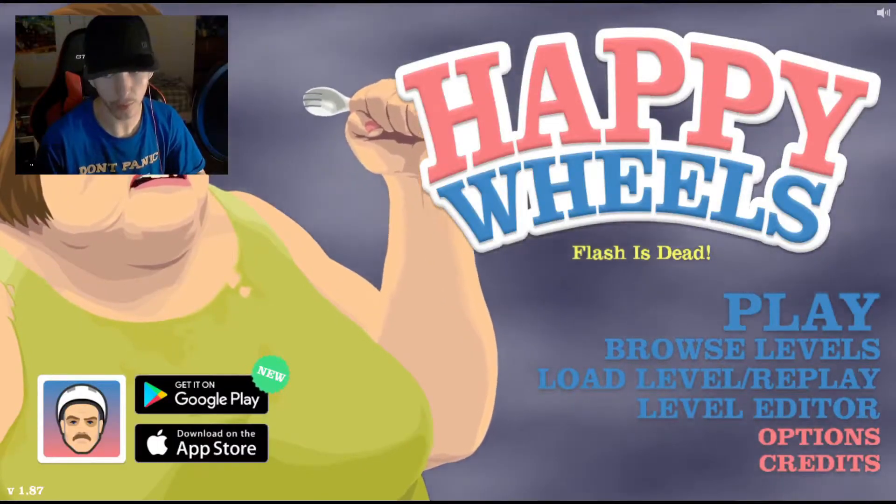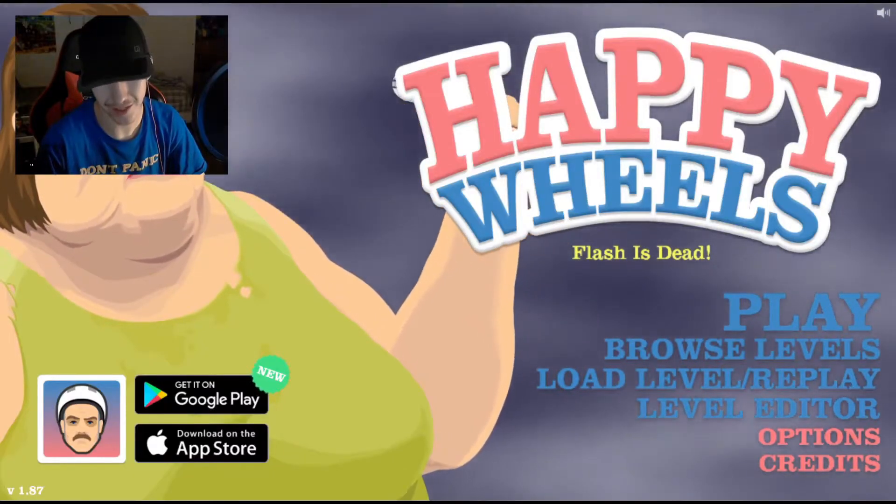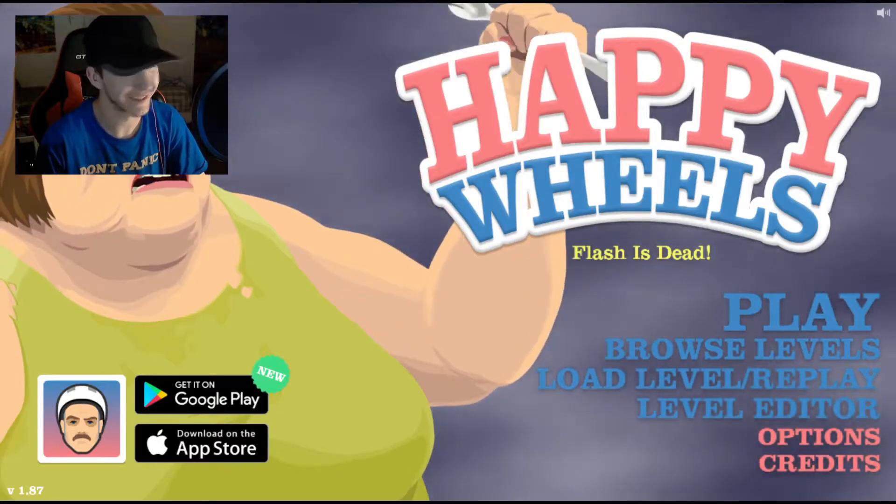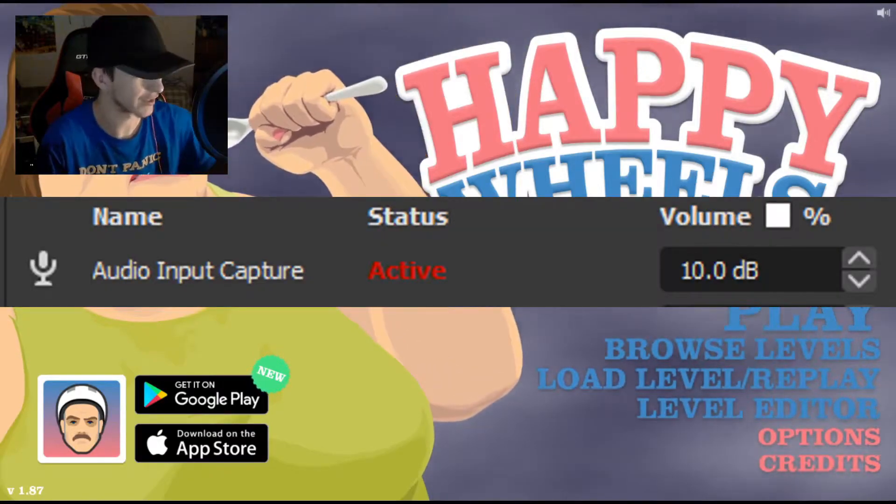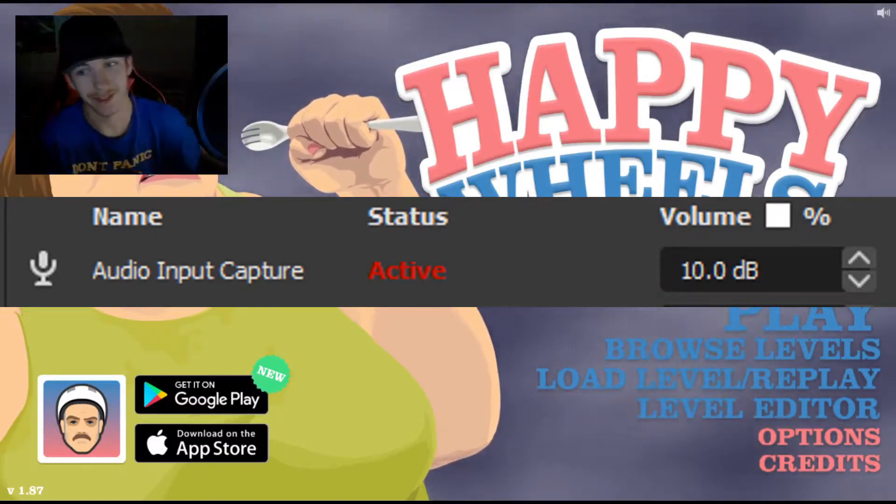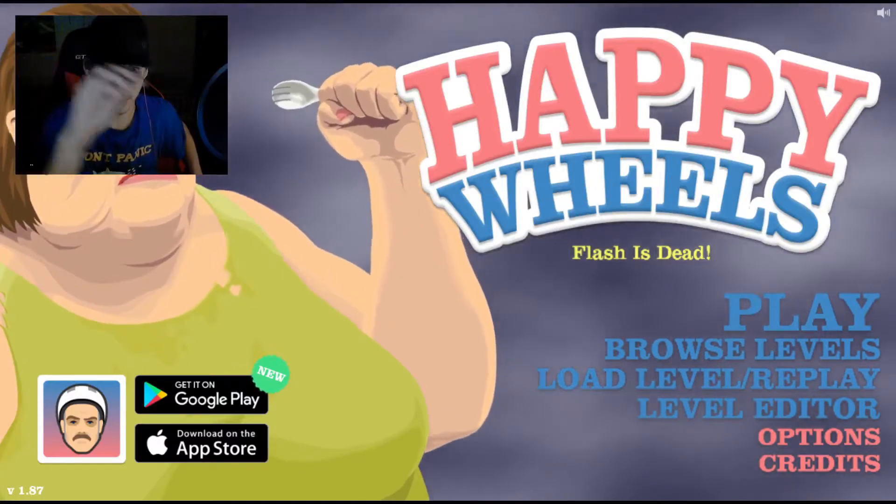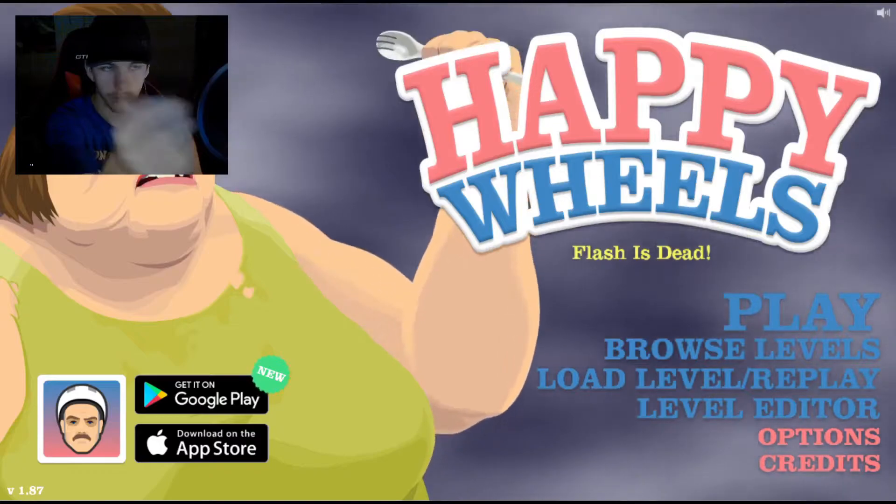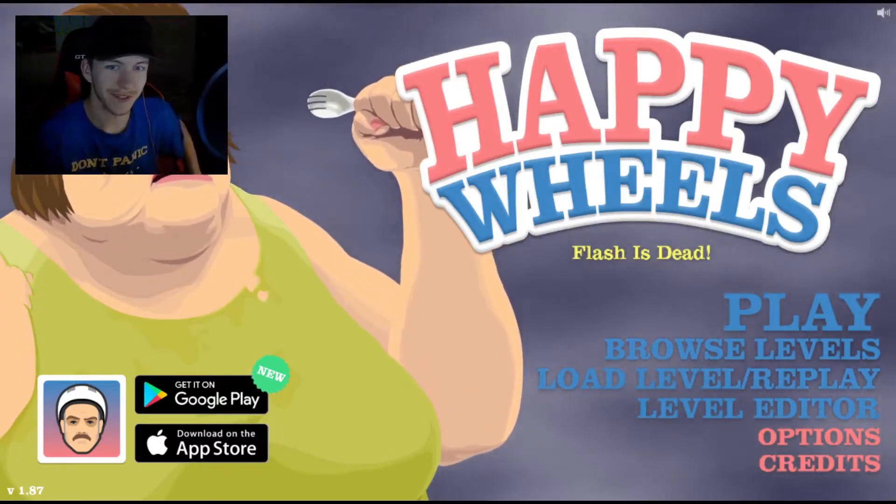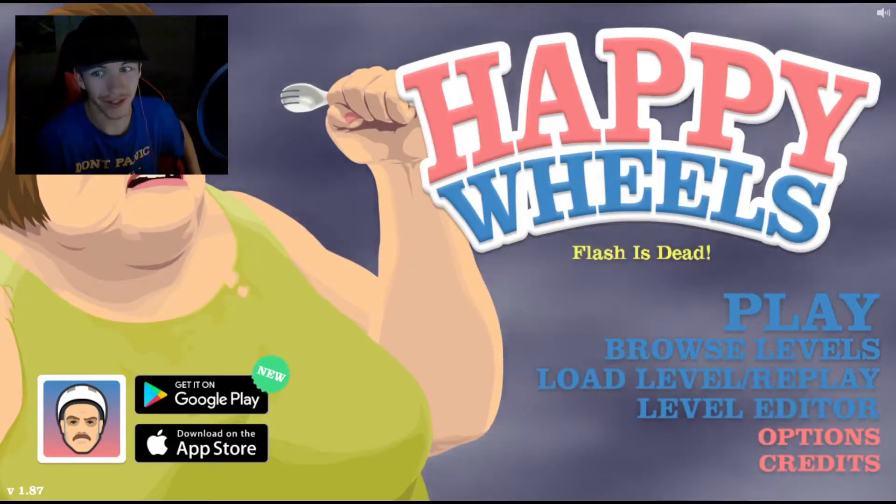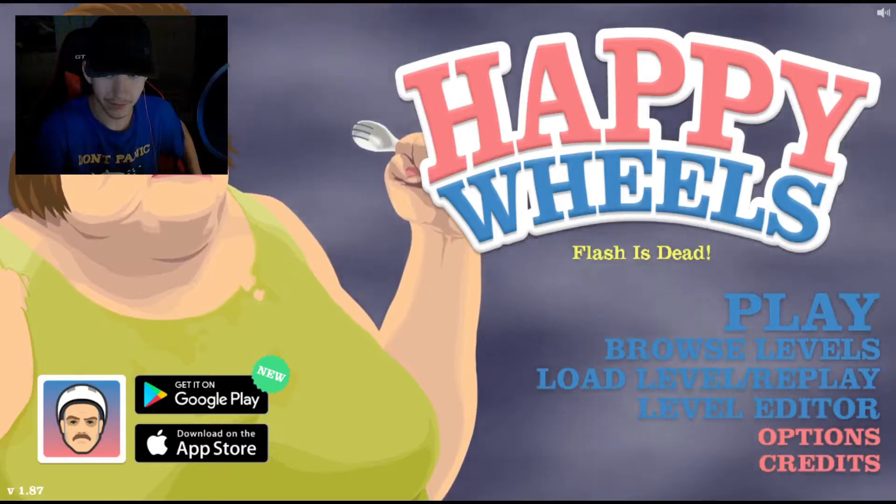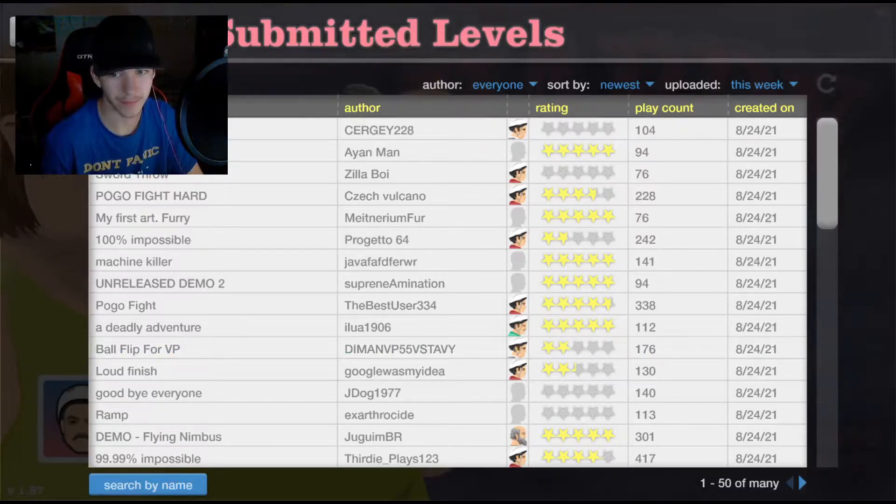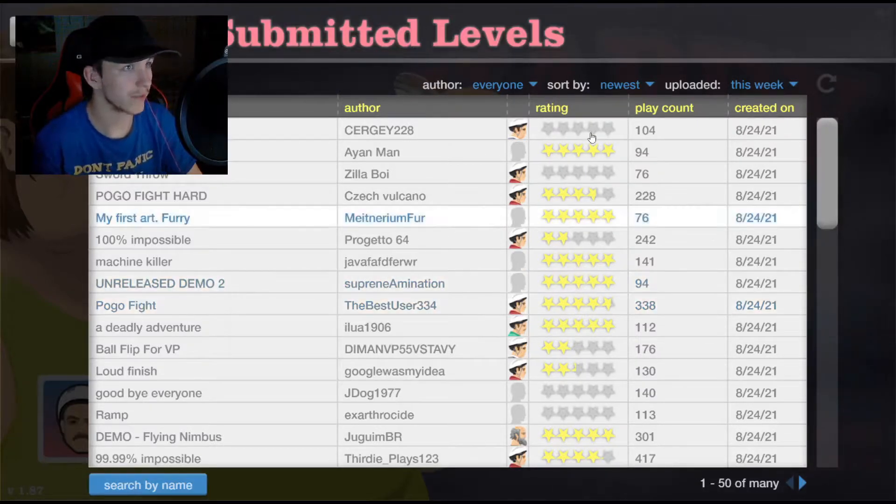So, with that being said, my mic is currently at 10 decibels over the top of what I normally have it at. So, now you're able to hear every sound. Much, much better. So, let's browse some levels and see what we can find.